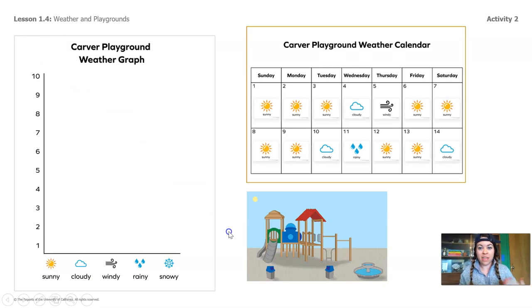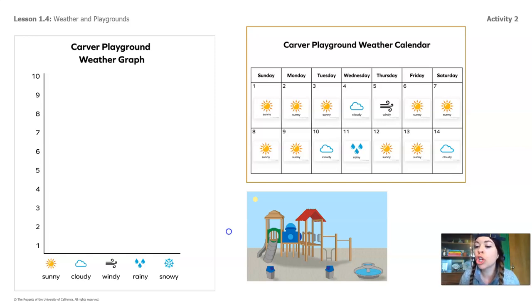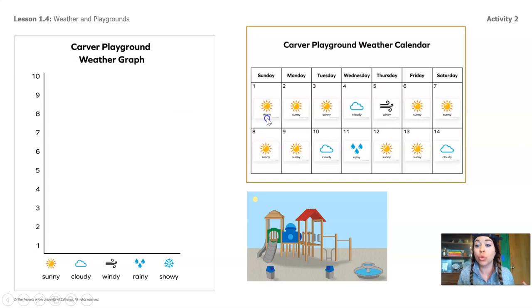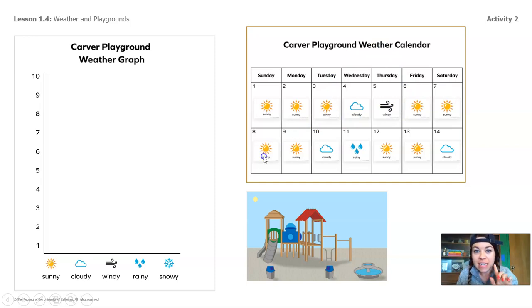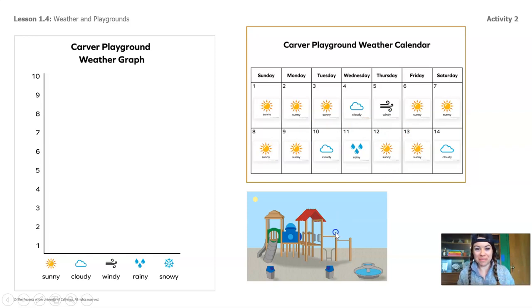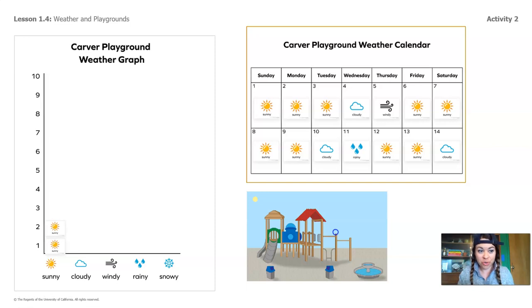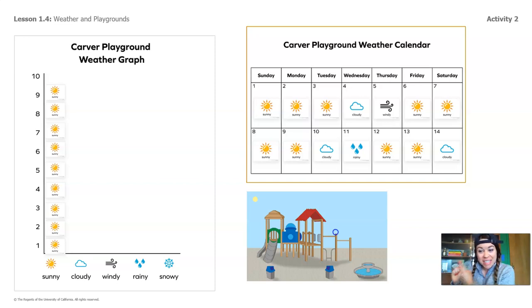So let's start with looking at the calendar. Let's figure out how many days there was sunny weather on the Carver Playground. Are you ready to count? I'm going to point to each day that there's sunny weather and we're going to count up all the days. One, two, three, four, five, six, seven, eight, nine. Did you count nine with me? Awesome. Let's add those nine sunny days to our weather graph. One through nine — there they are. There's our nine sunny days on the graph.